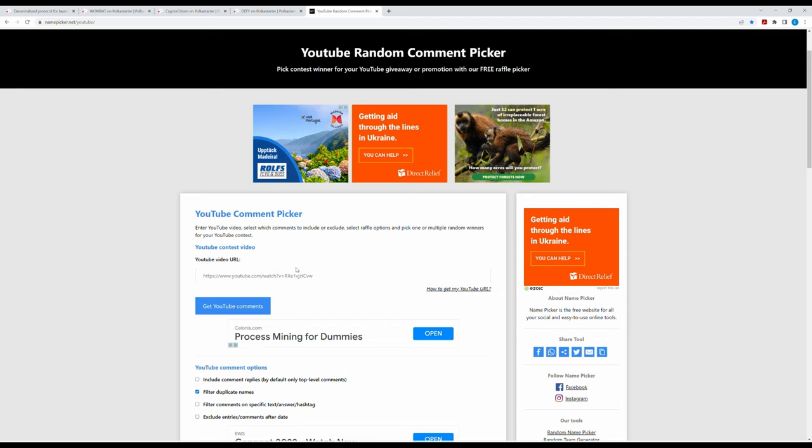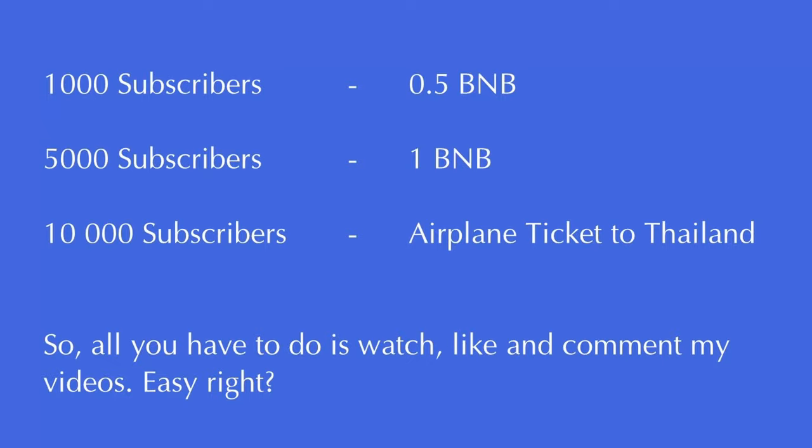And the winner will get 0.5 BNB. I know it's not much, but it's something. And it's just giving back. But then I thought about something more. How about the next step? Go even higher. 5000 subscribers, I will give away 1 BNB. If I would ever get 10,000 subscribers, since I go on holiday to Thailand with my family, I will buy you an airplane ticket to Thailand.